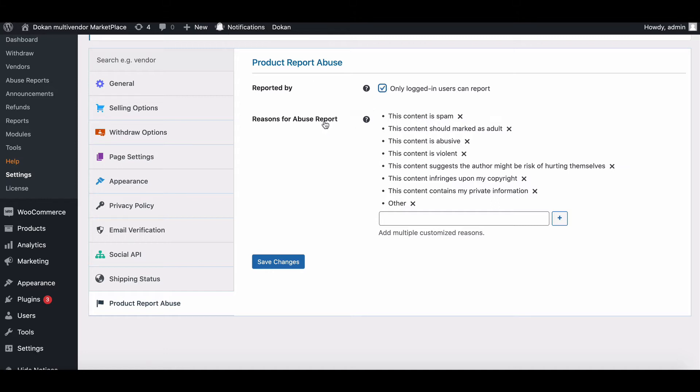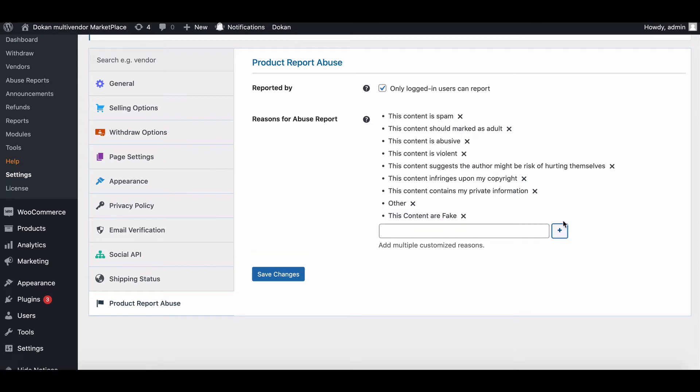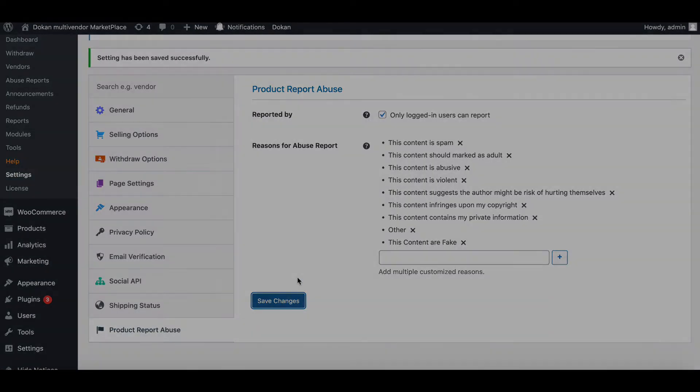Reasons for Abuse Report. You'll get a set of predetermined report reasons out of the box with the module. However, there is an input option to add more reasons. You can also delete the existing reasons using the cross sign.